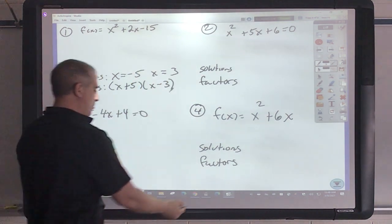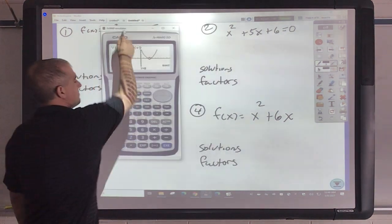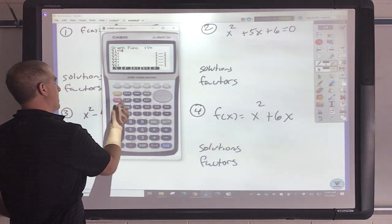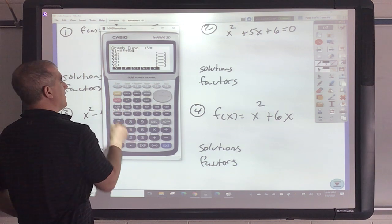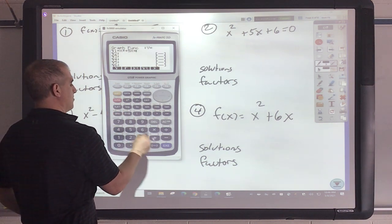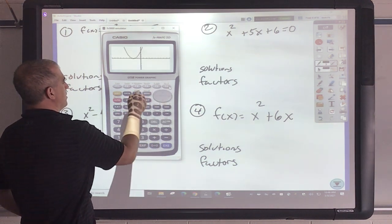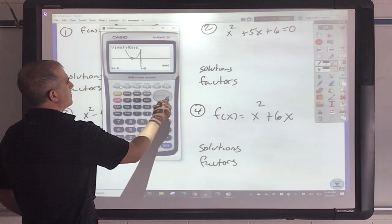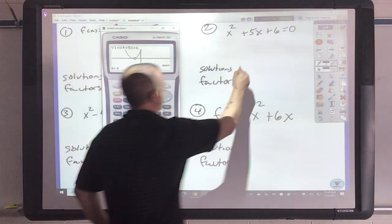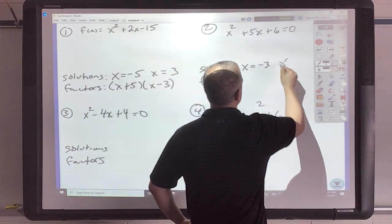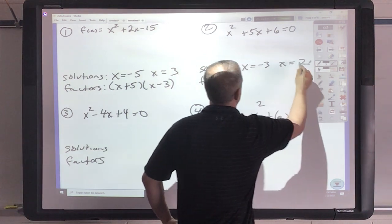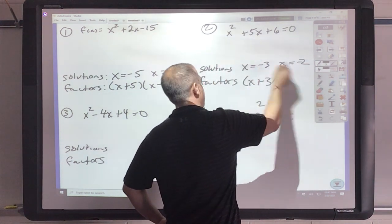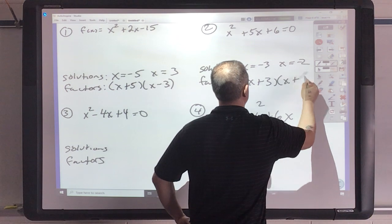Next example in Casio: x squared plus 5x plus 6. Draw. G-solve root. Negative 3 and negative 2. Make sure you check for both. As factors, those will be x plus 3 and x plus 2.